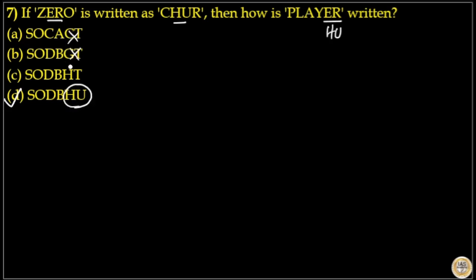All other three options don't end with HU. This is the quickest way to find the answer for these types of questions.